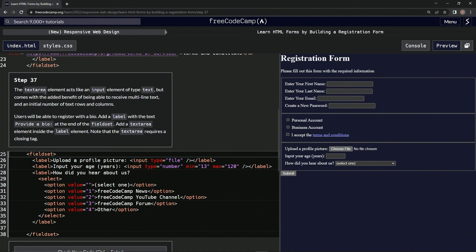So the textarea element acts as an input element of type text, but comes with the added benefit of being able to receive multi-line text and an initial number of text rows and columns. Okay.